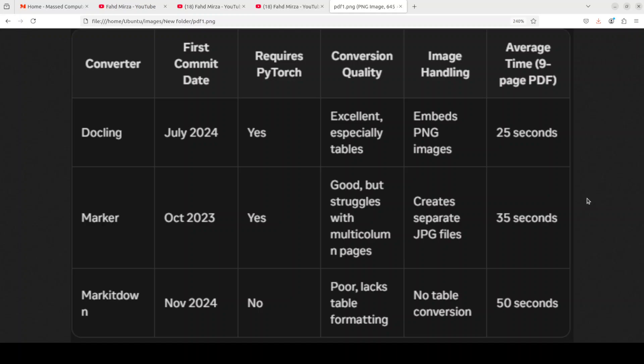Whereas Marker has shown good conversion quality but has struggled with multi-column pages, sometimes occasionally misplacing or omitting content. Its image handling approach, which creates separate JPG files, may be preferable for users concerned about file size. But despite this, Marker's processing time was slightly longer than Docling, as you can see at the end column where Docling has not only produced the excellent output but also in lesser time.